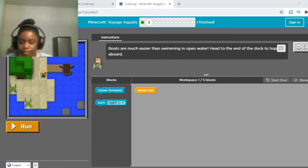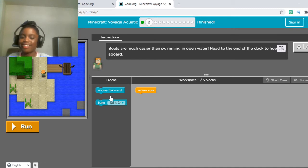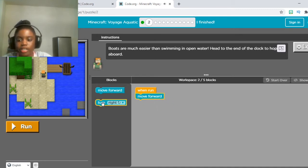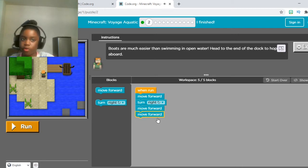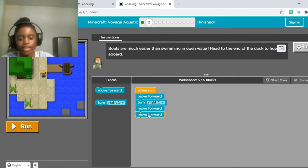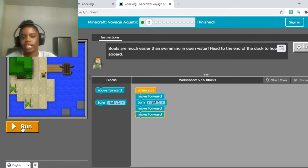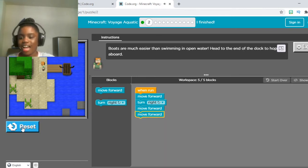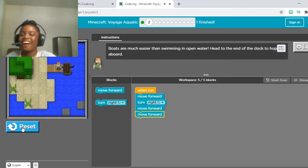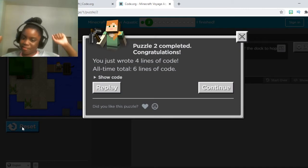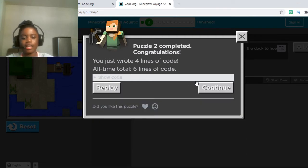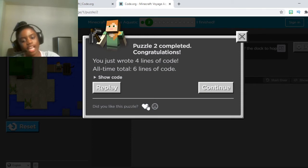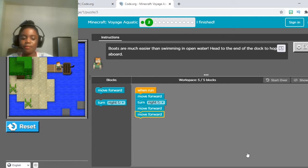The instructions for number two are: boats are much easier than swimming in open water. Head to the end of the dock and hop aboard. We're going to put one move forward block under the run, take a turn right, and put two move forward blocks under that. Remember, it has to be in this exact order or you won't get it right: move forward, turn right, move forward, move forward. Then once you're done, click run. She moves forward, turns right, and moves forward two more times. Remember to hit show code to look at your code, then click continue. If you like the puzzle, click that heart.